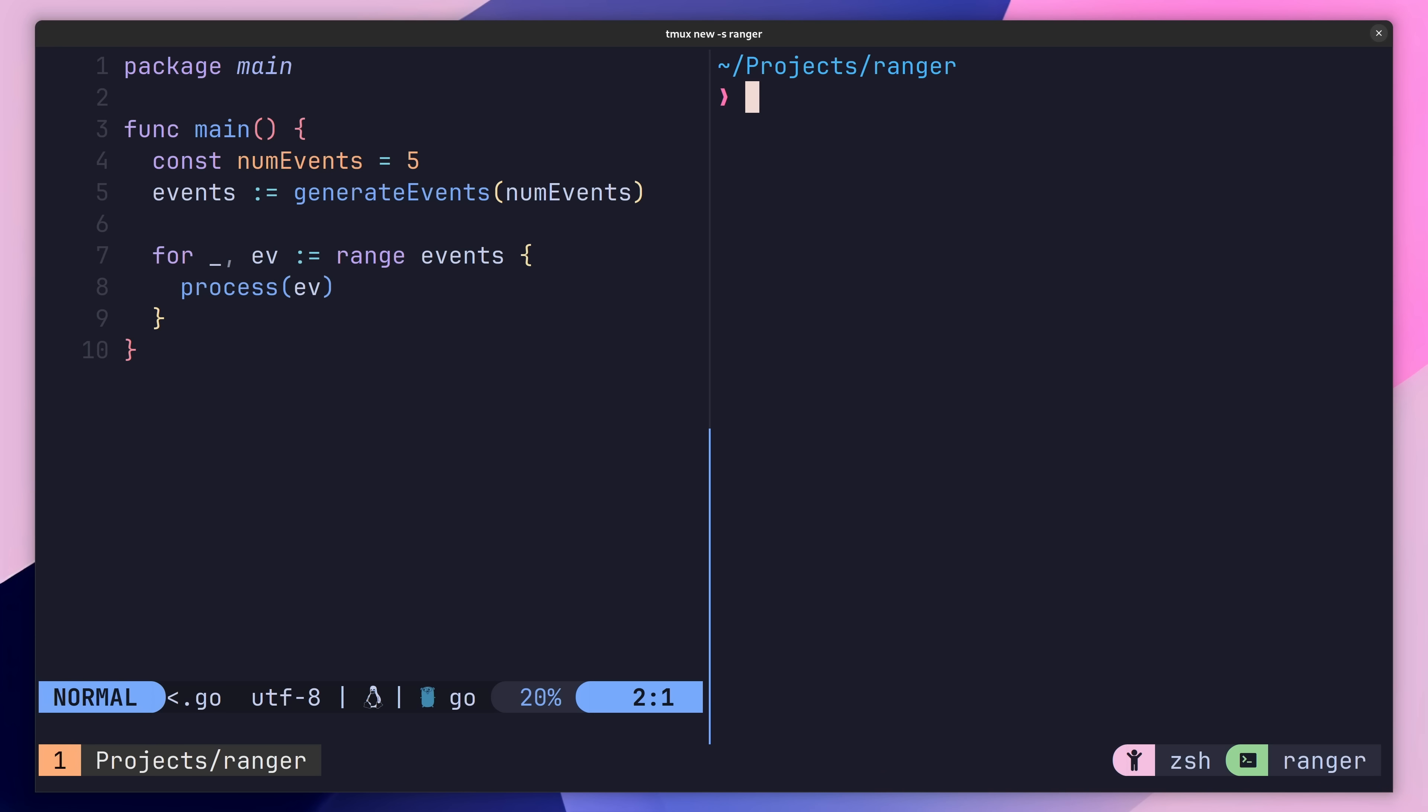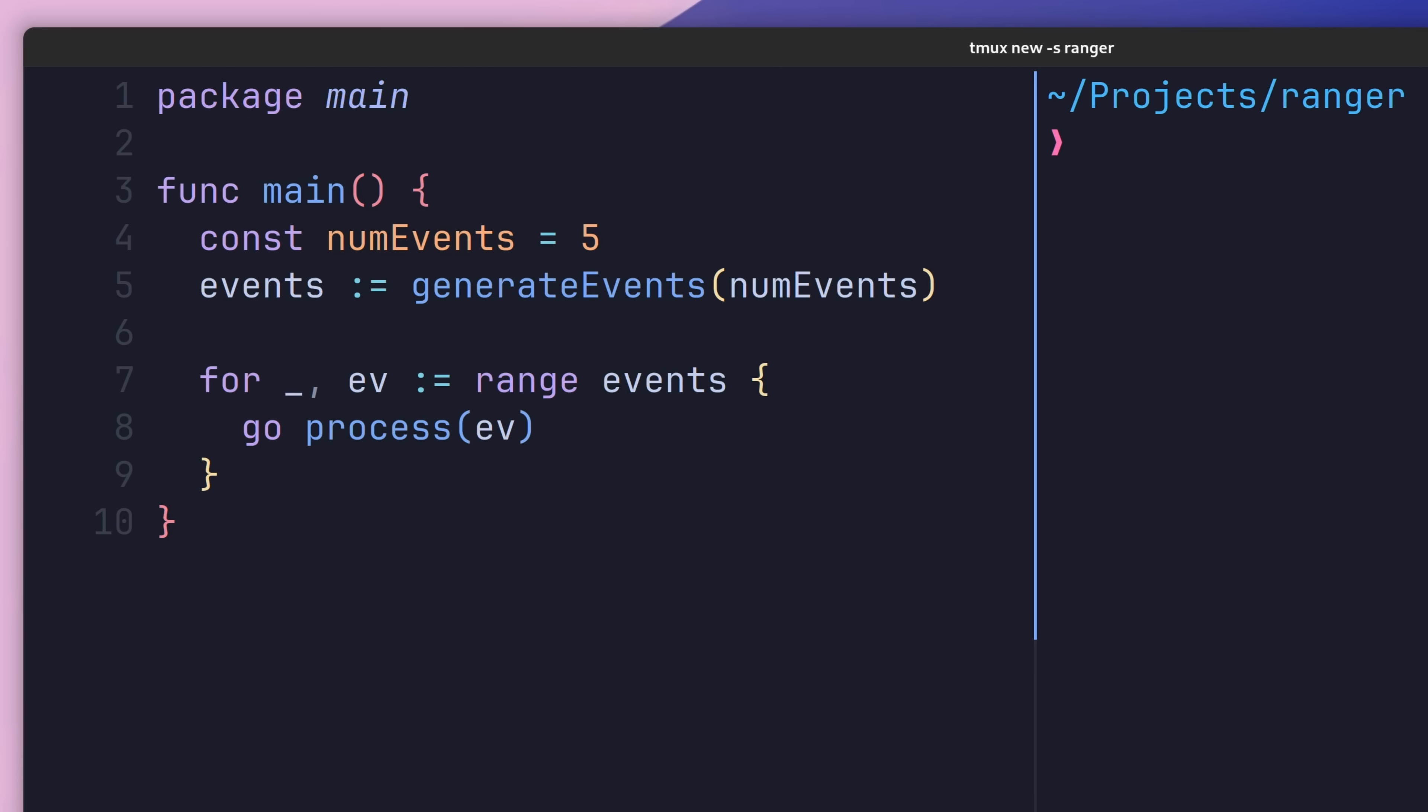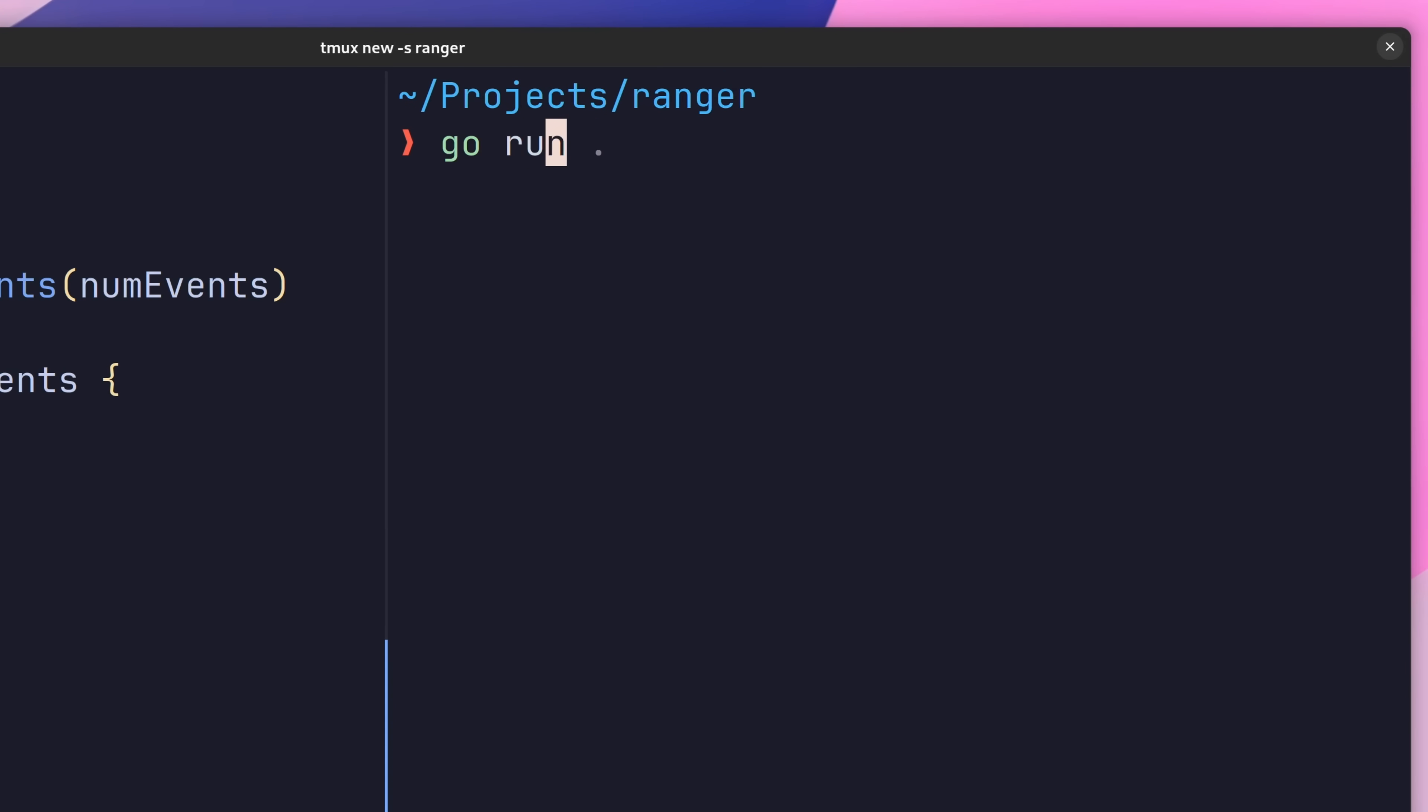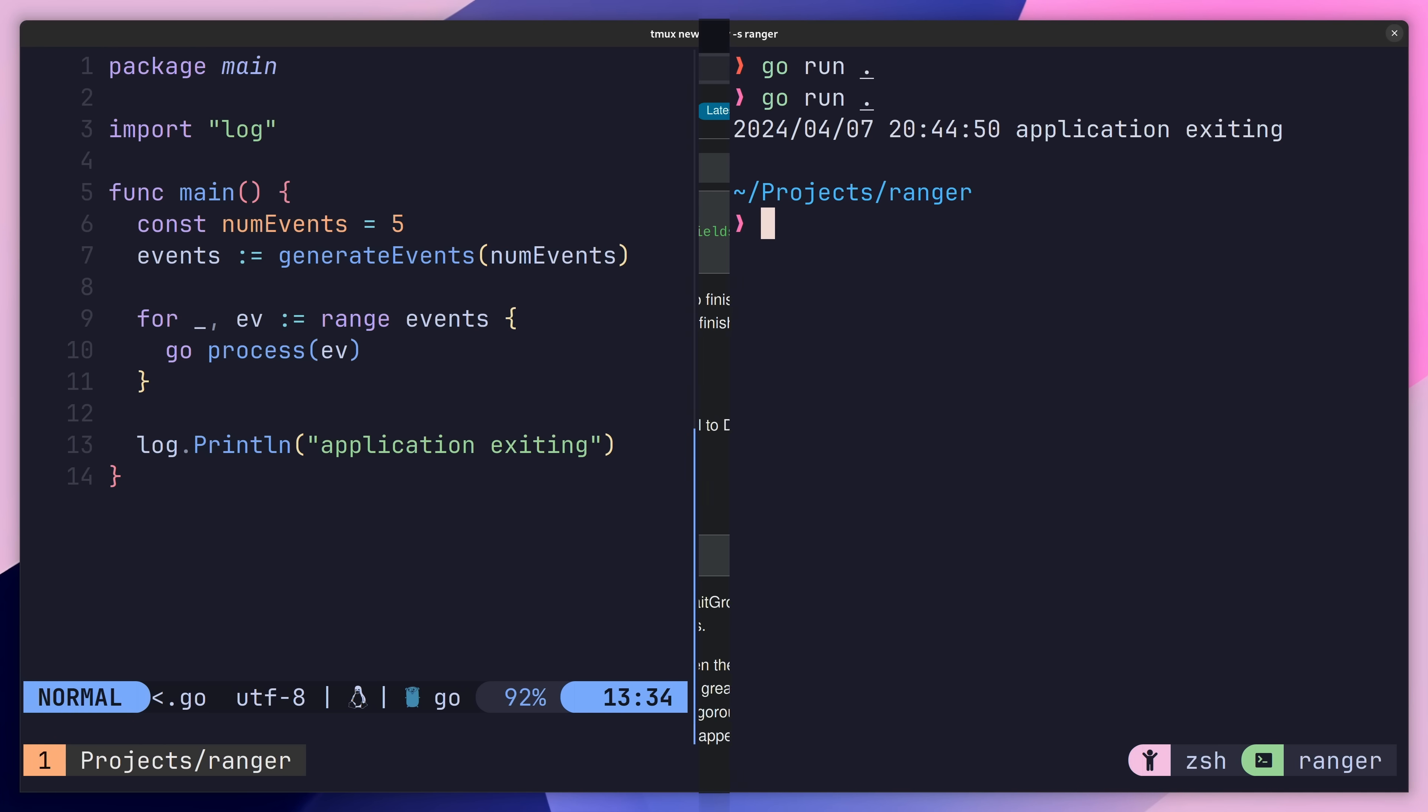A simple way to speed this up is to call the process functions concurrently. We can achieve this pretty easily in Go by using the Go keyword, which will run the process function inside of a Go routine. However, when I go to run this code, we'll see that our application exits before any of the events are processed. This happens because we reach the end of the main function before any of the Go routines are finished, or in this case, before they've even started.